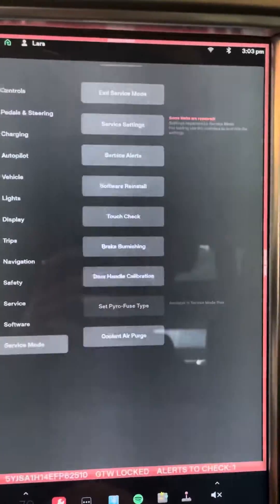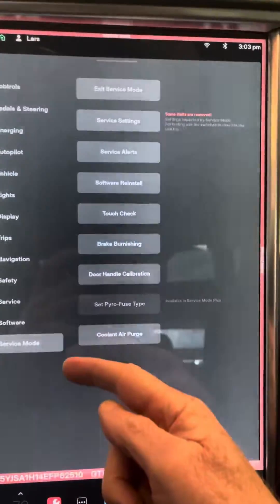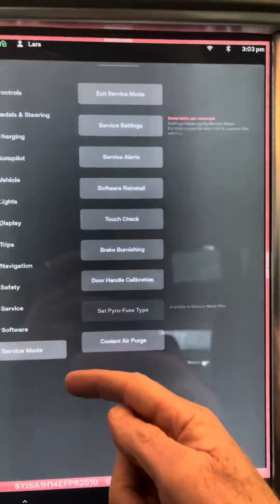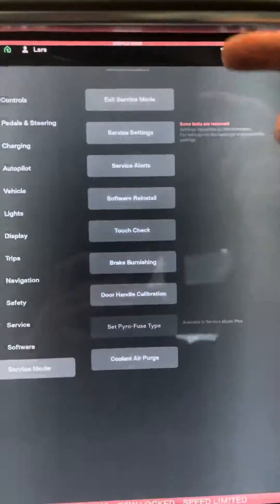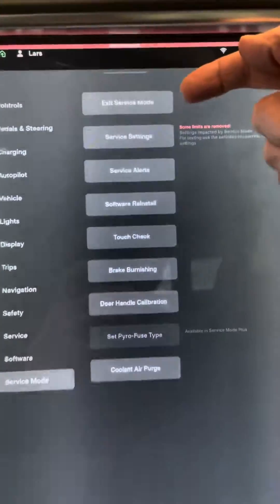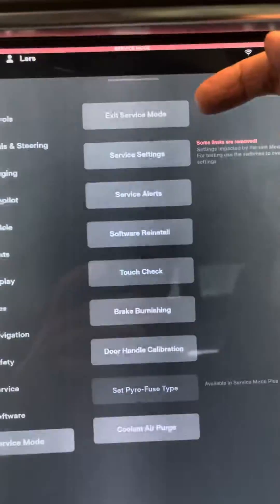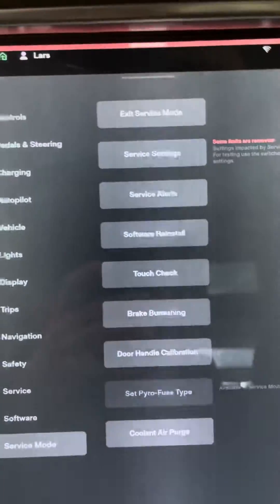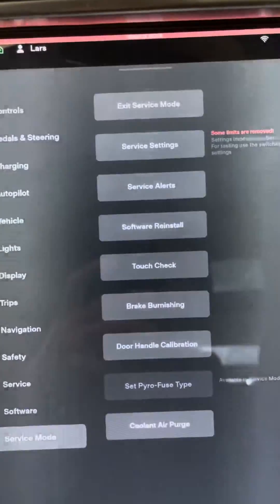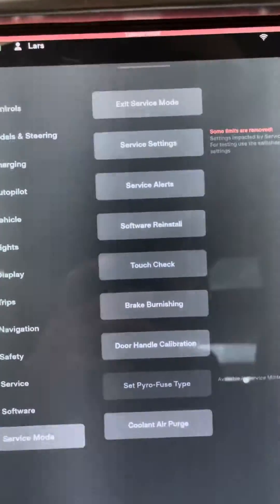And then inside of service mode you have different items. The top one is how you get out of service mode. So if you're ever stuck in service mode, you just click on exit.